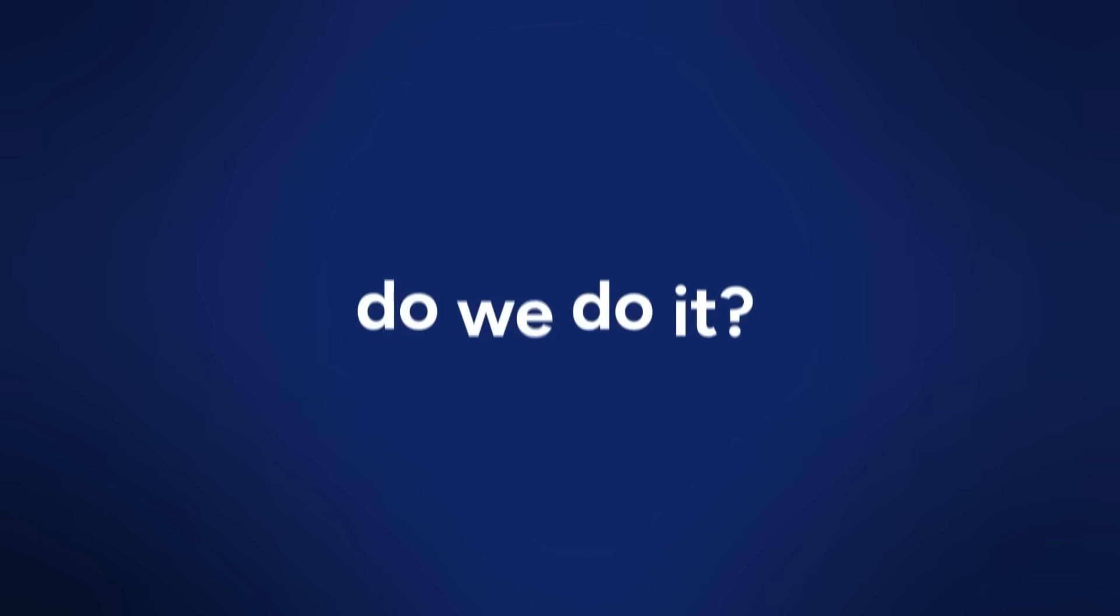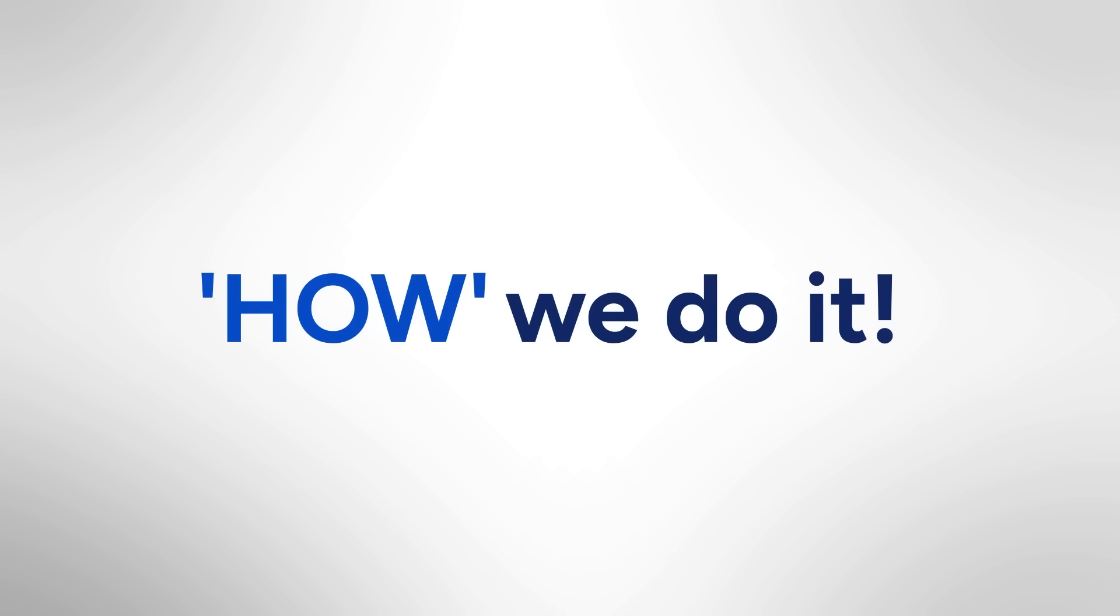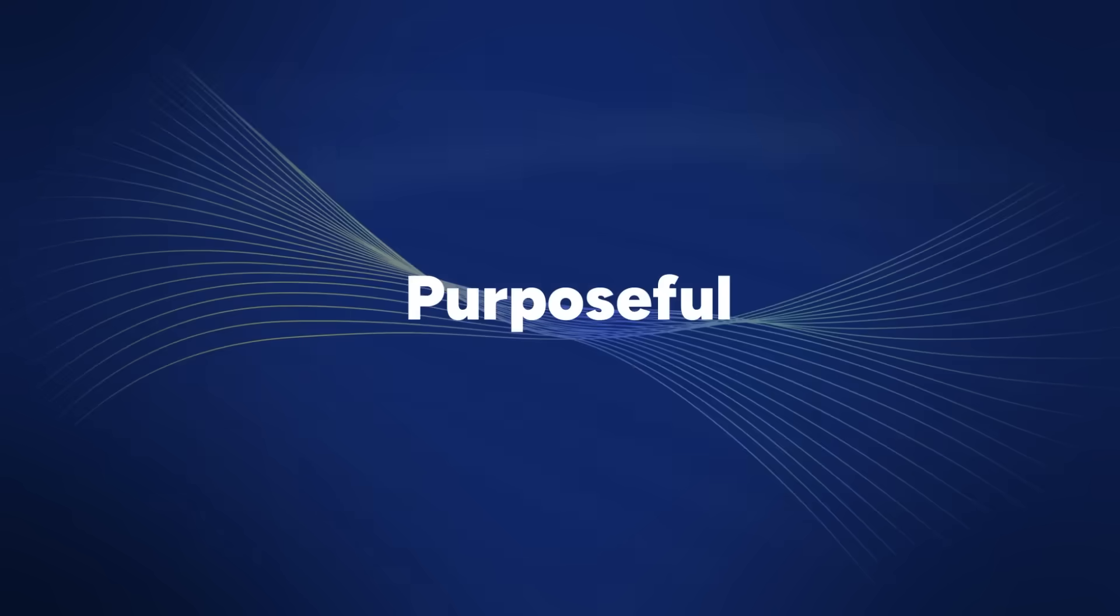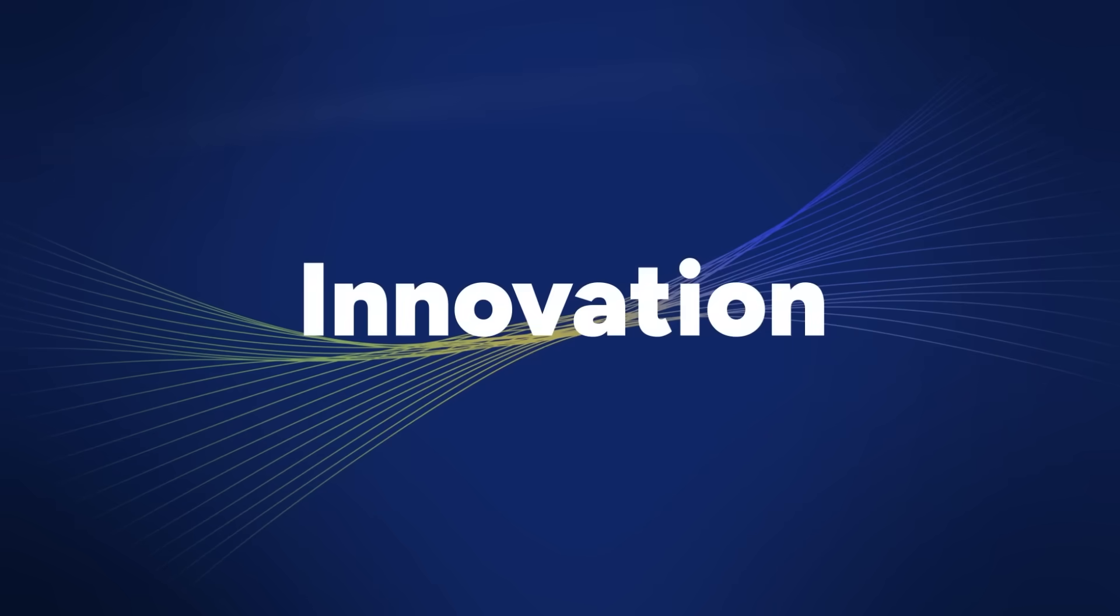But how do we do it? We'll tell you how we do it. Through purposeful, agile, innovation.